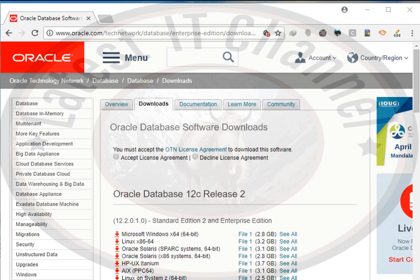Hi friends, in this video tutorial I am going to teach you how to install Oracle 12c Release 1 on Windows 10. For installing Oracle 12c, you need to download it from its official website.